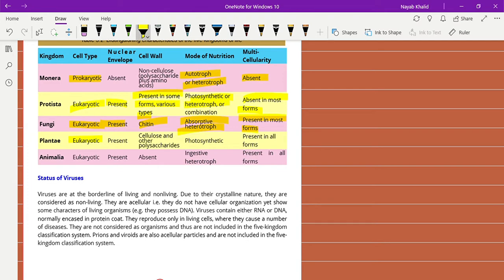The remaining kingdoms are Plantae and Animalia, which we have studied extensively. Both are eukaryotic in nature and the nuclear envelope is present. The major difference is in the cell wall: in plants it contains cellulose and other polysaccharides, but in Animalia the cell wall is absent — only the cell membrane is present. The mode of nutrition in plants is photosynthesis, while Animalia is ingestive and heterotrophic. Multicellularity is present in all forms of both kingdoms.